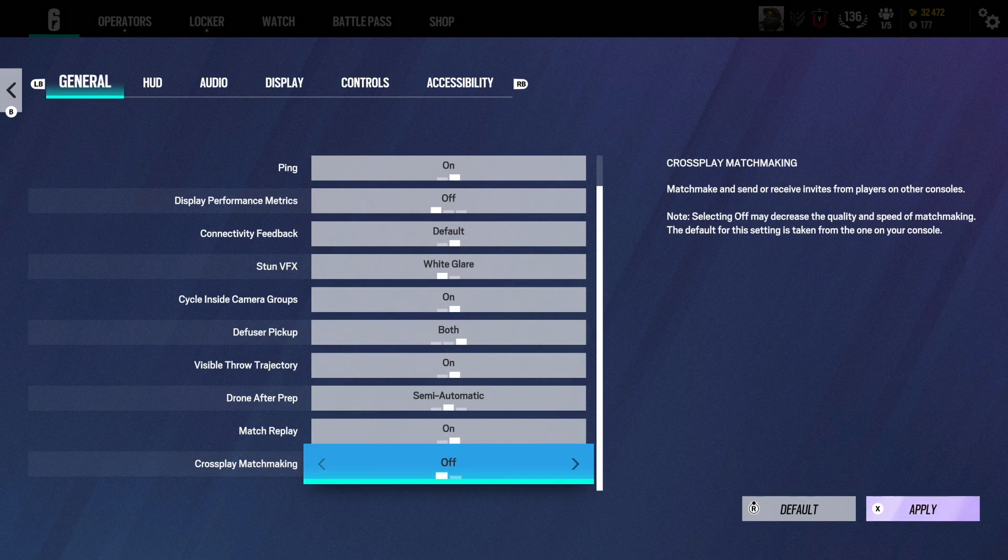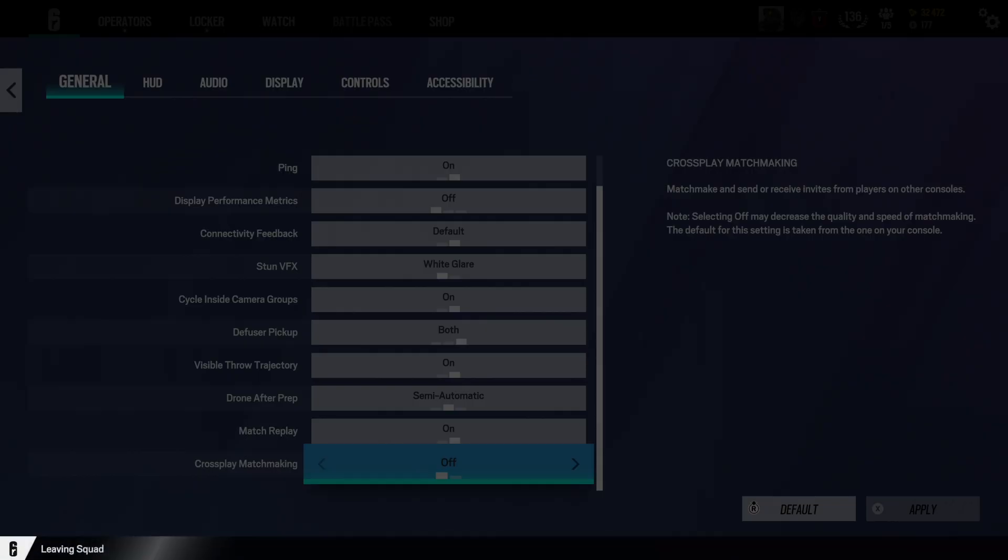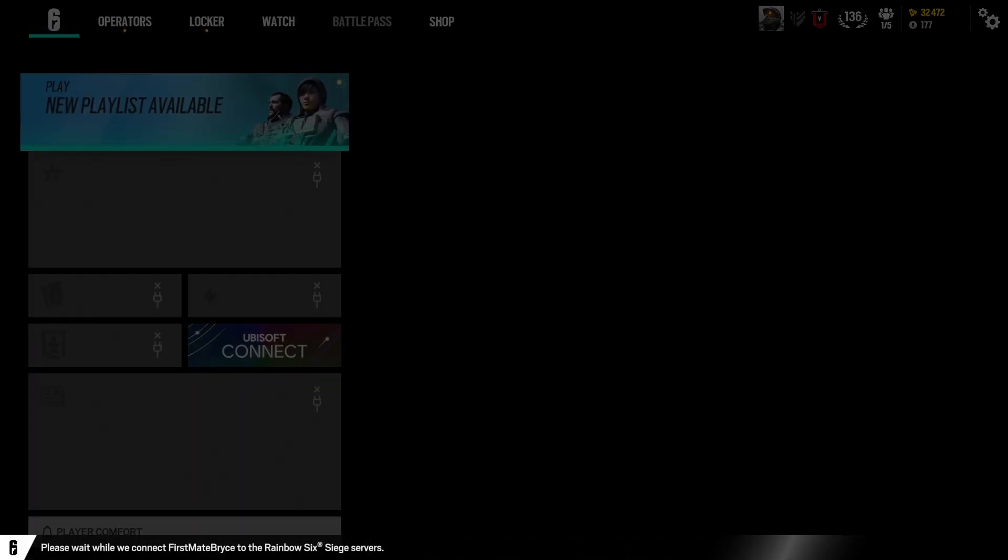Then you're just going to press apply, and then yes, apply changes. This will reload your game.